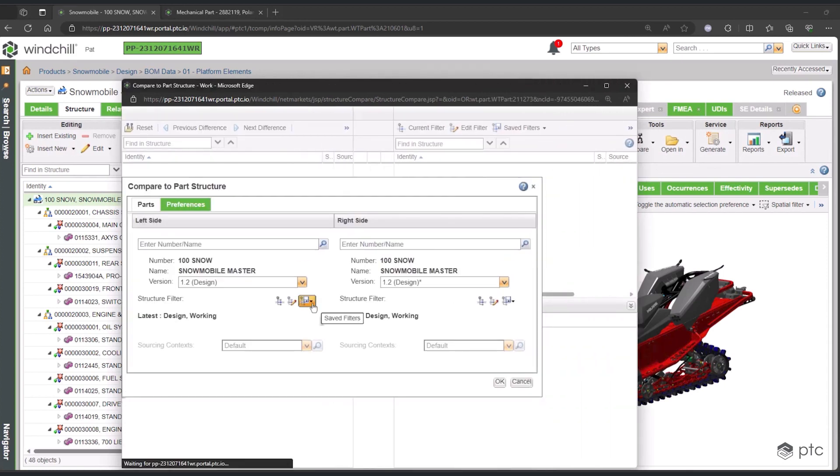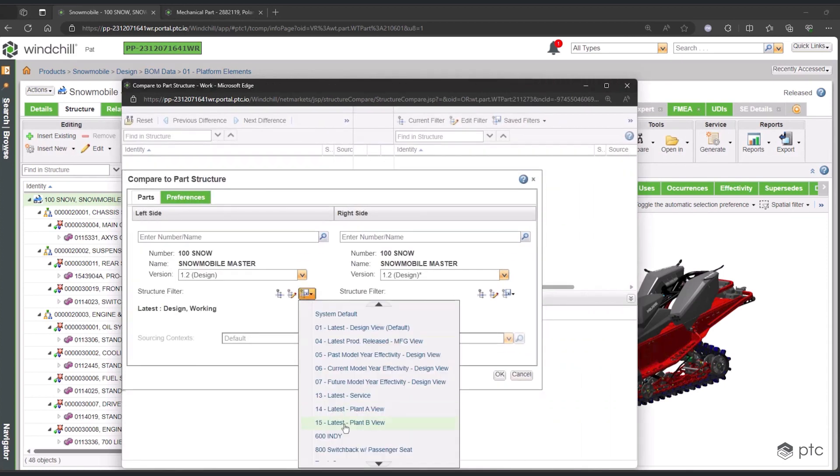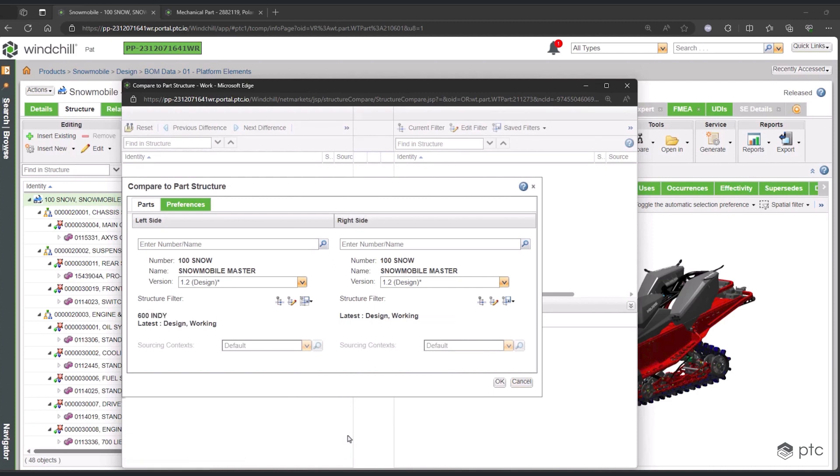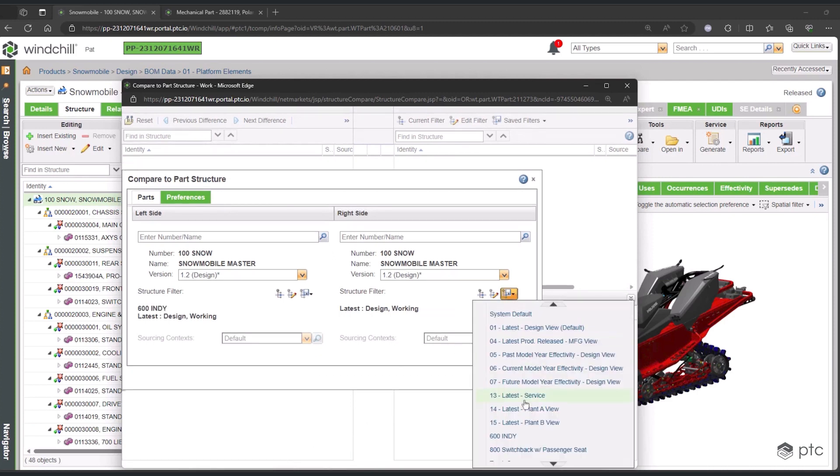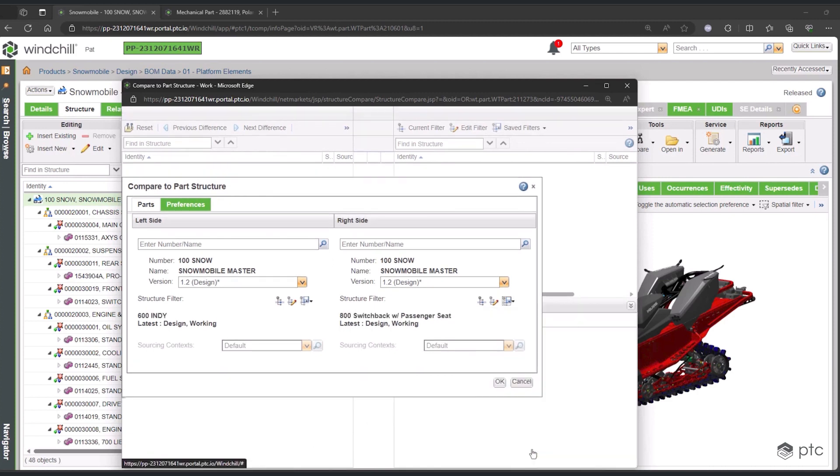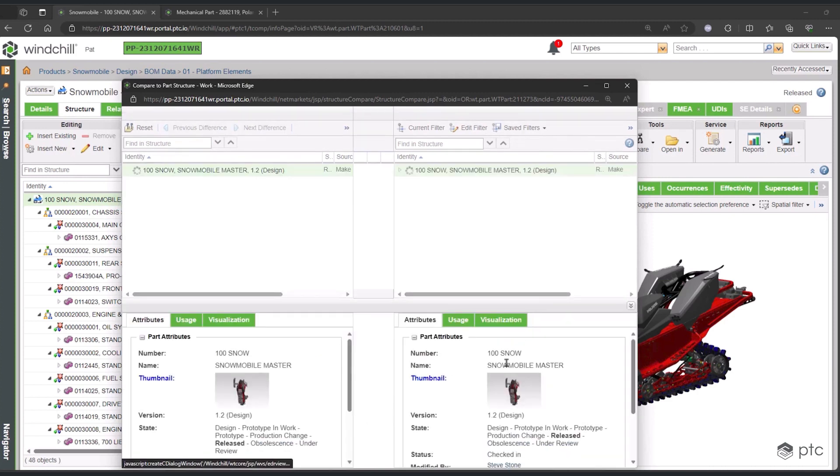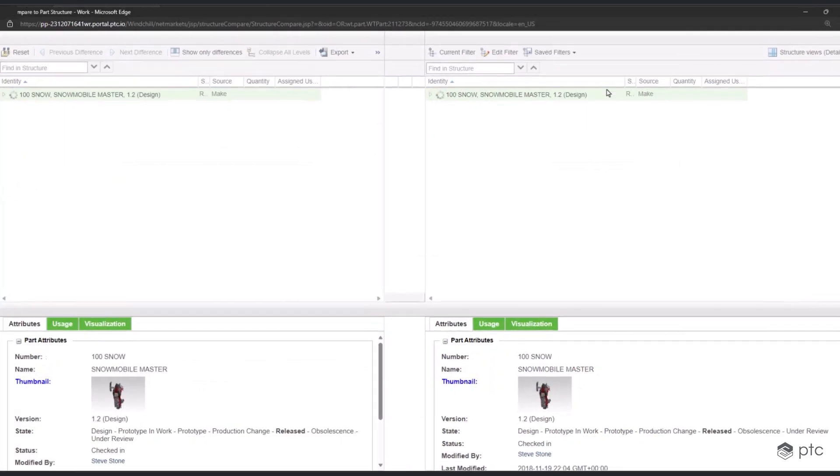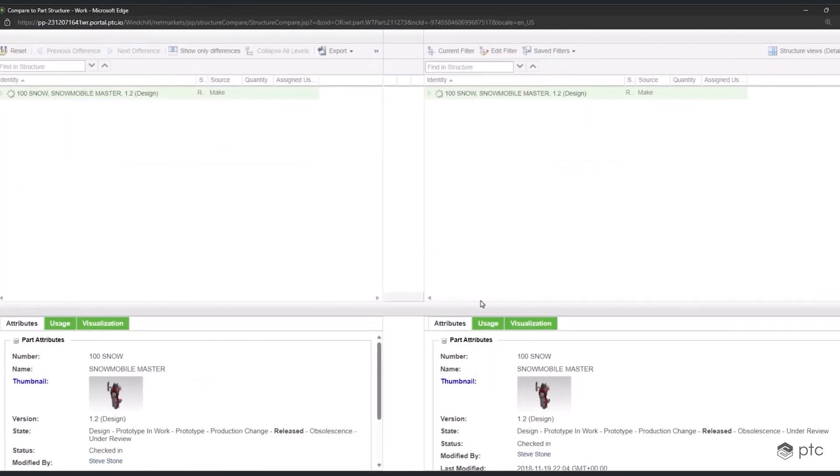Once we've created this new variant, the next thing we want to do is compare this to other configurations, or maybe compare it to a previous baseline we created to see how this configuration has progressed or changed over time.